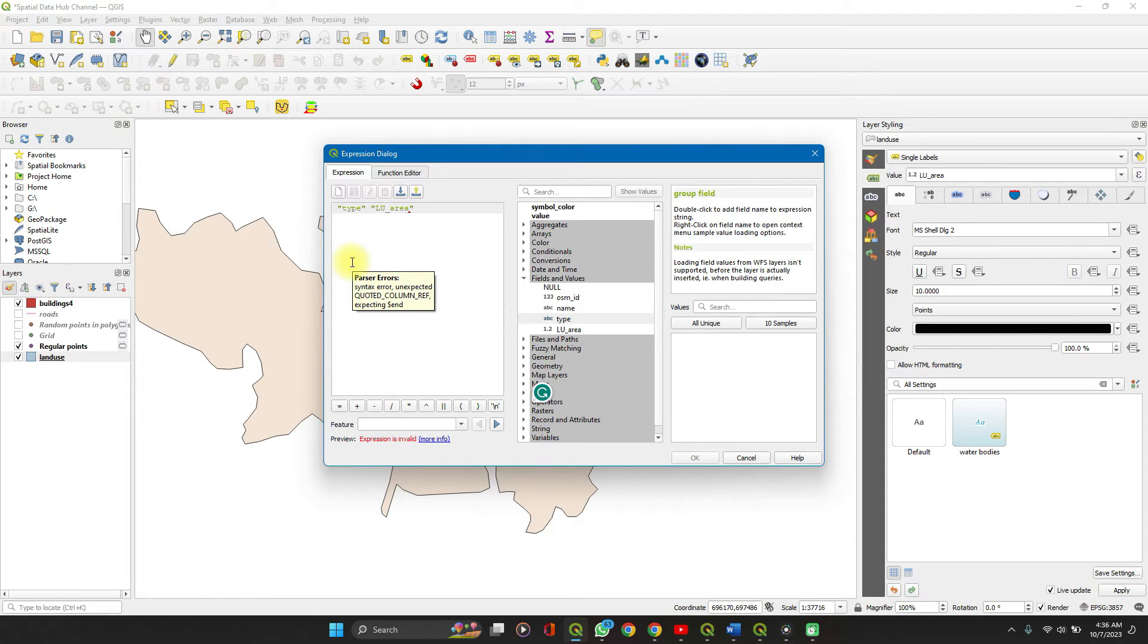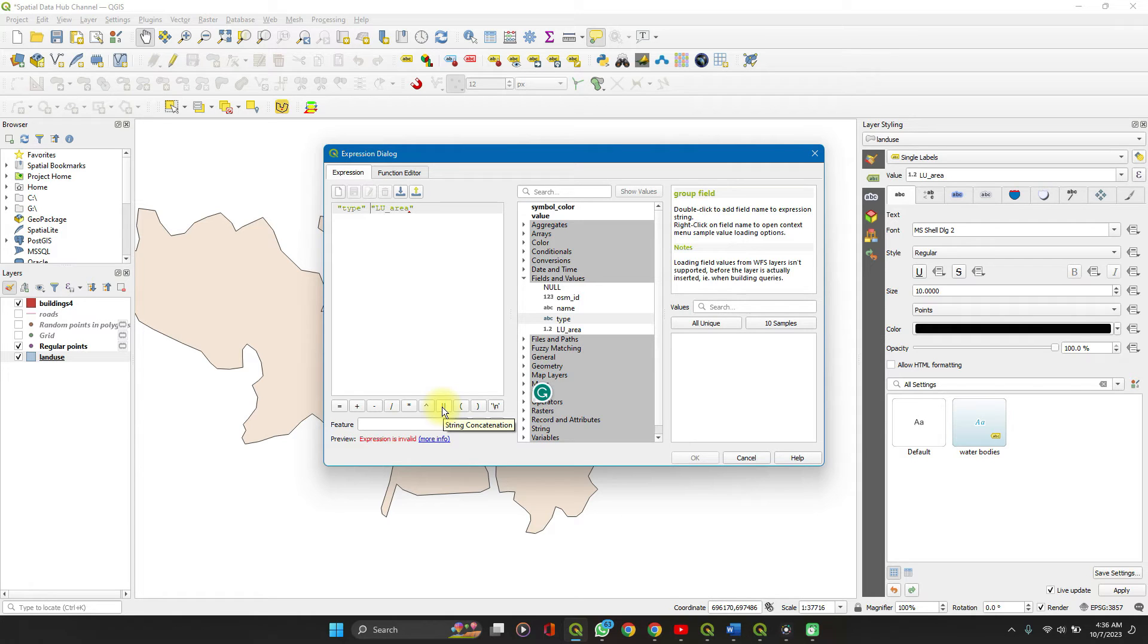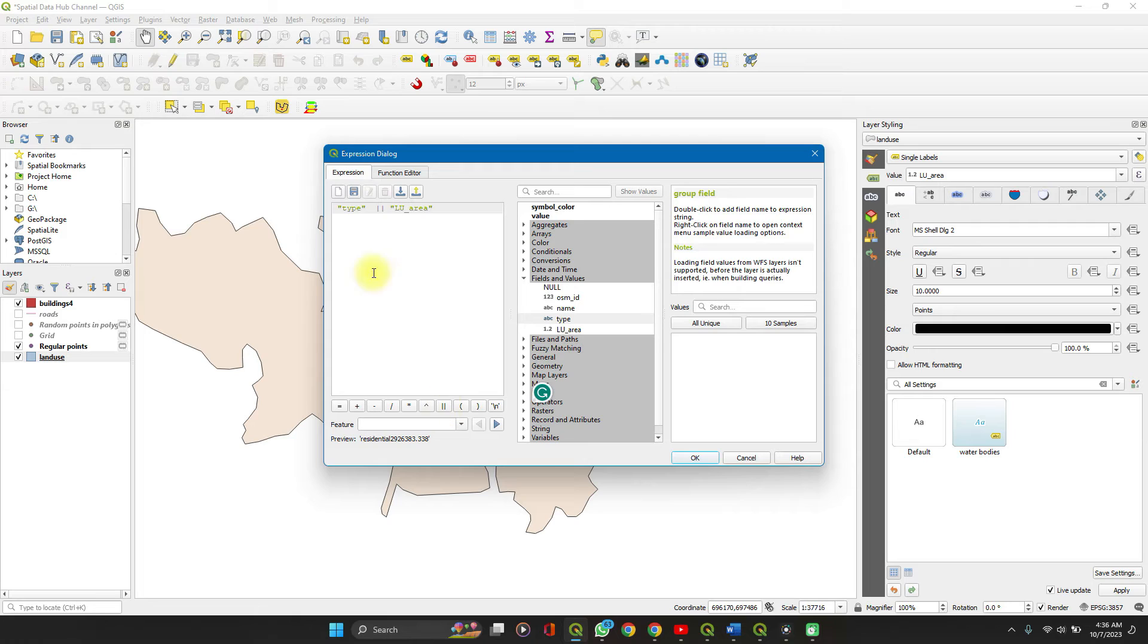Just to be sure that you're not making a mistake you can always do that. Then we use the concatenate function which is this double stroke. Click on it, so this concatenates this.